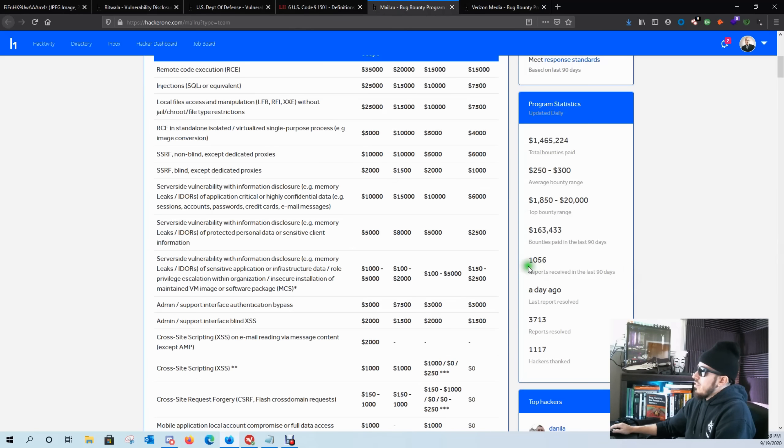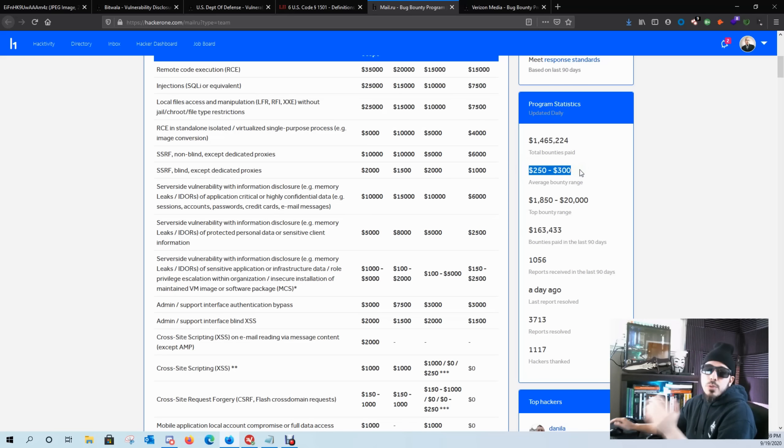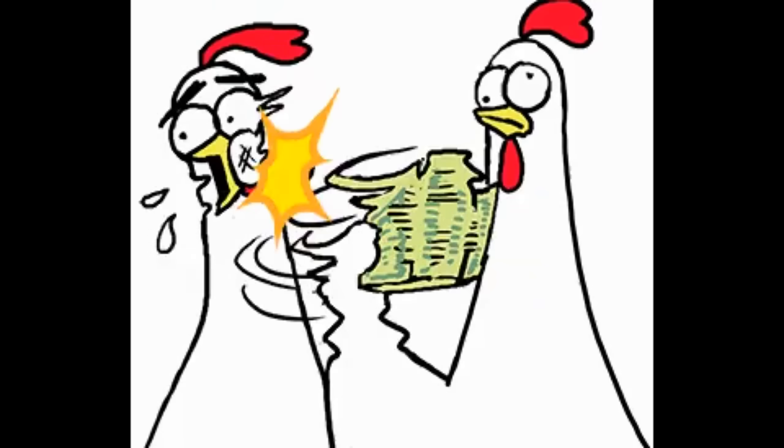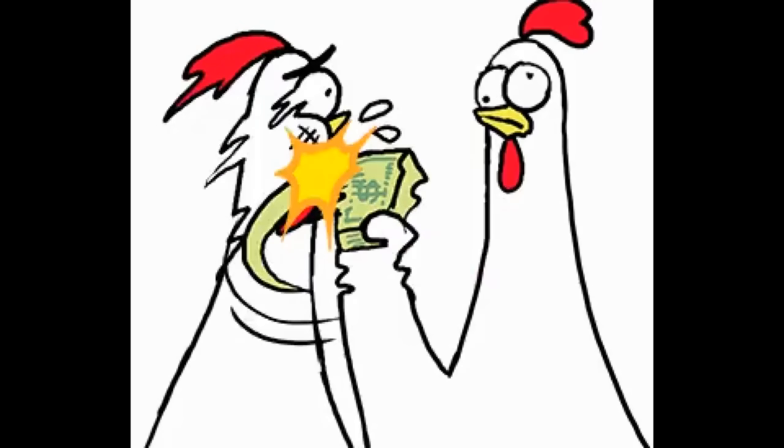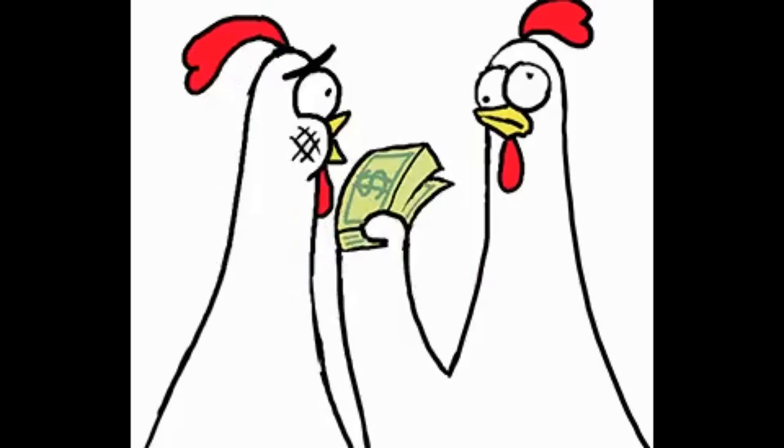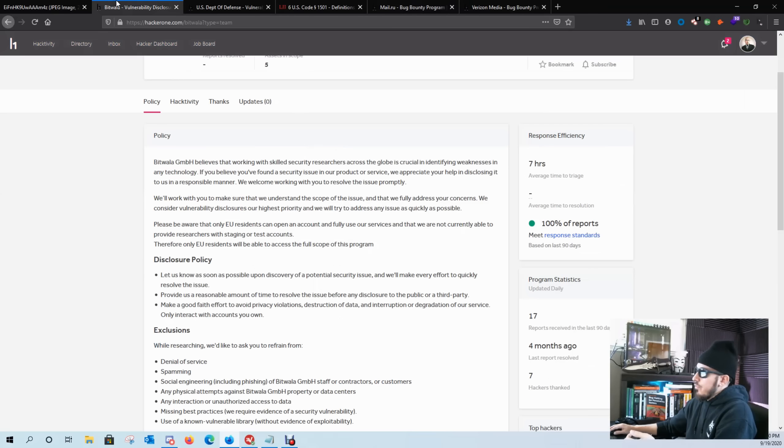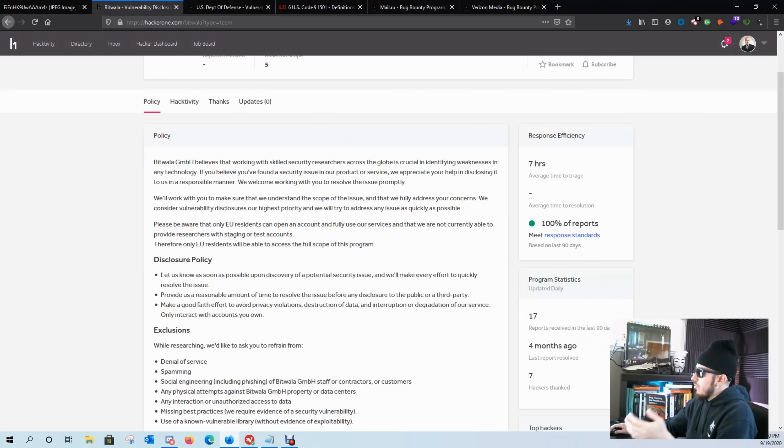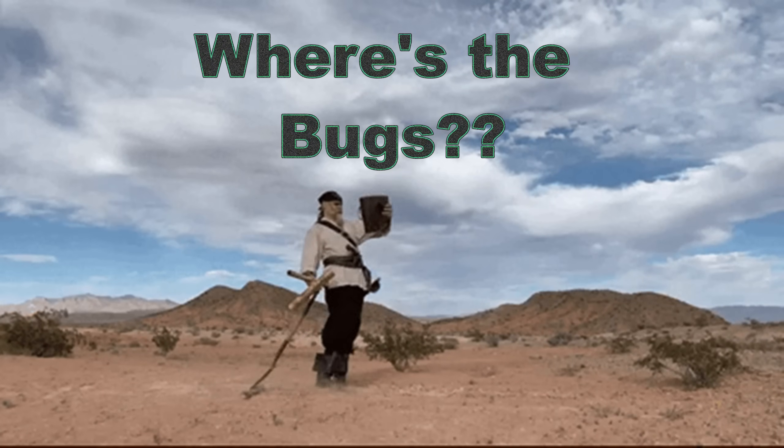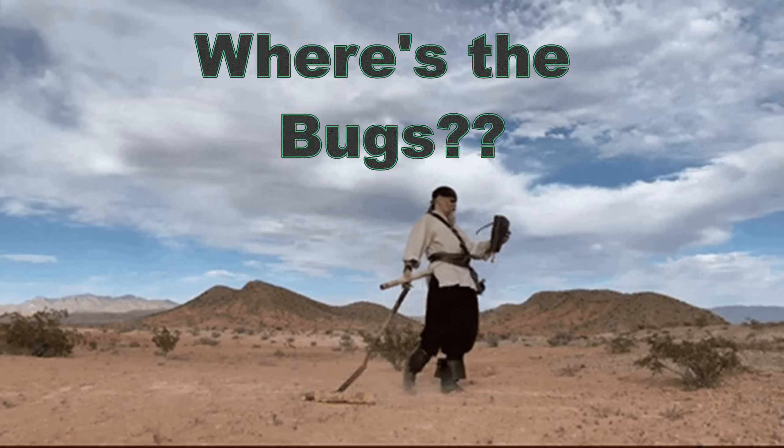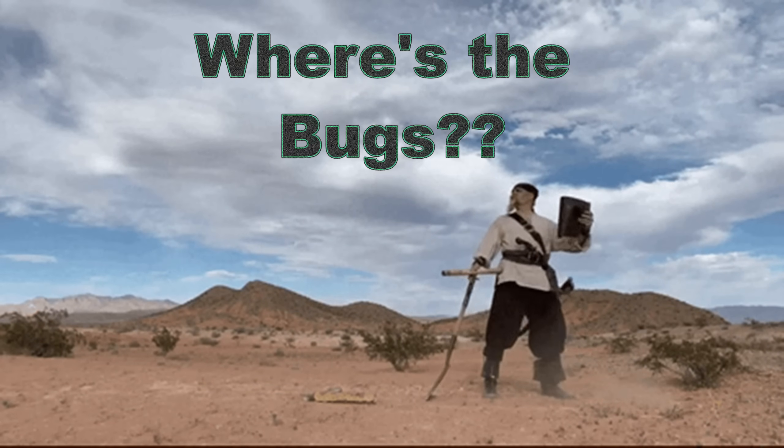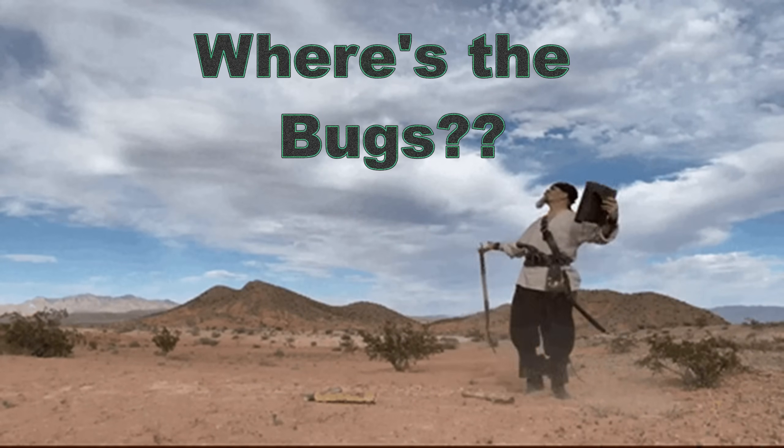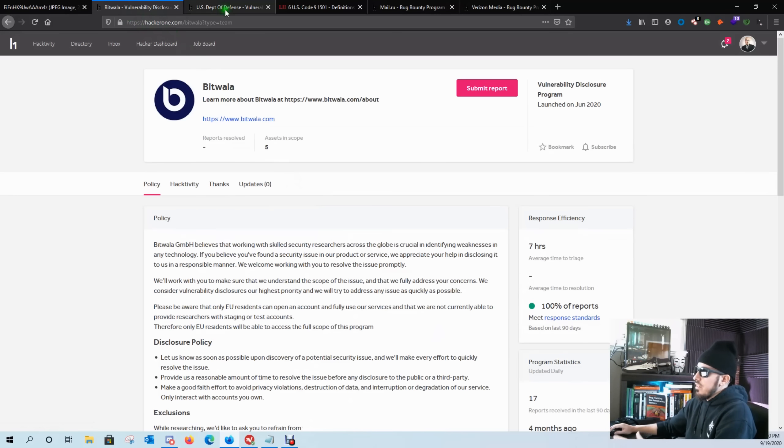versus if we go over to this program, they've received over a thousand reports in the last 90 days and their average payout is between $250 and $300. This program is a lot more user friendly for beginner hunters versus a program like this that's only received 17 reports in the last 90 days and the last report resolved was four months ago. To me, that tells me that this program is pretty hardened so I wouldn't consider it.